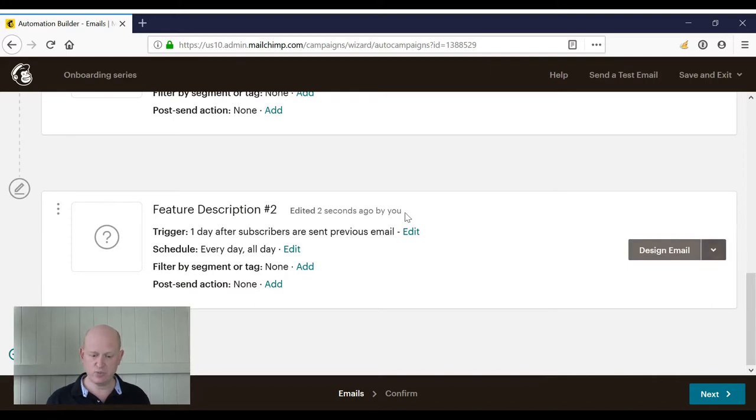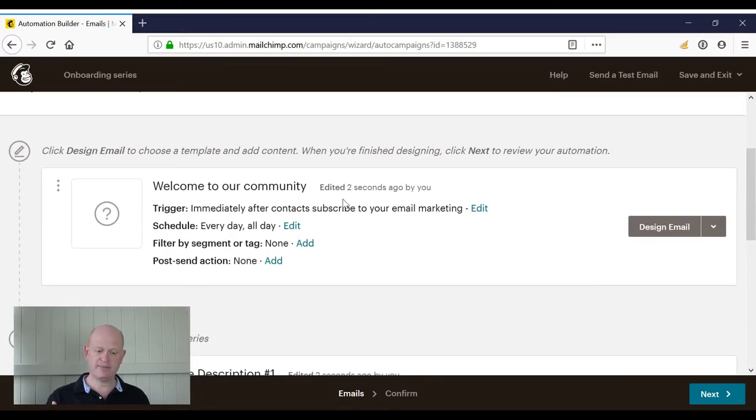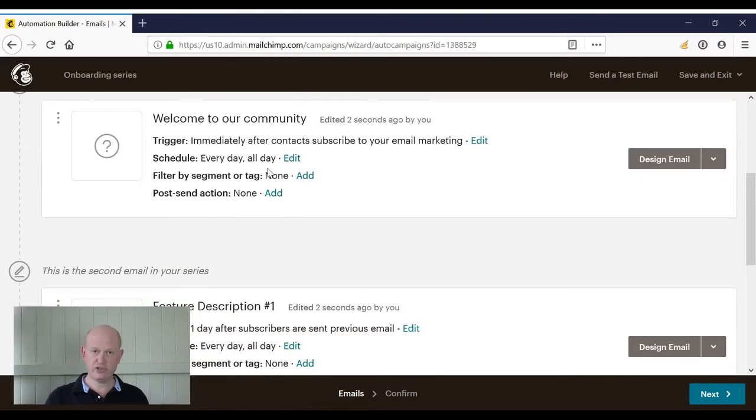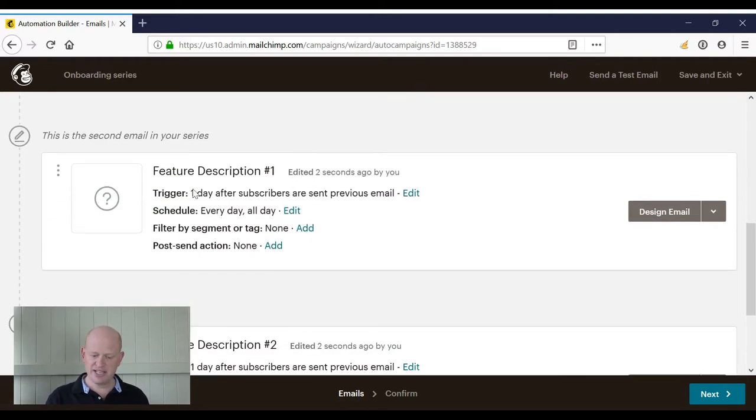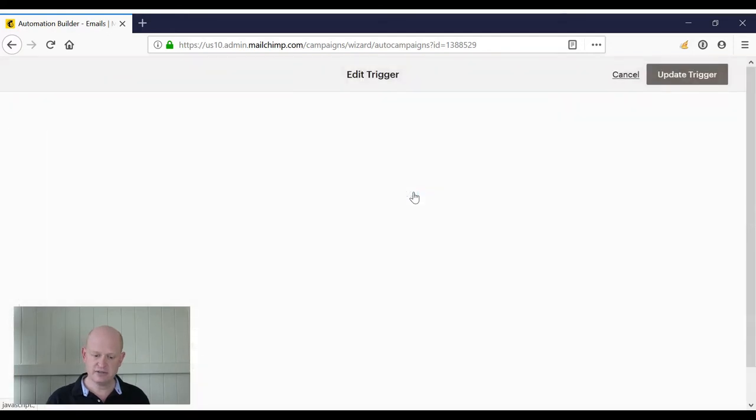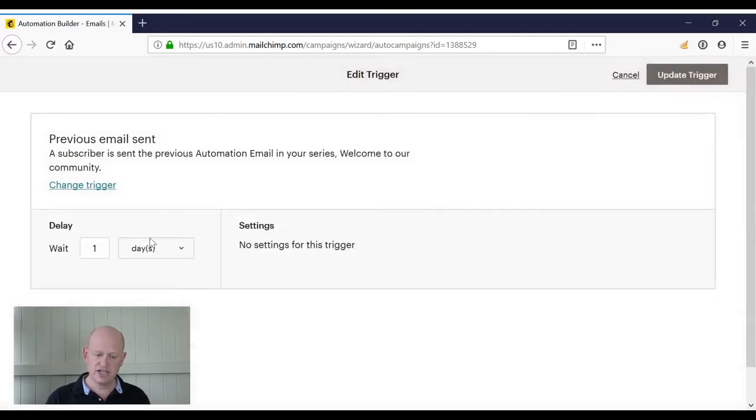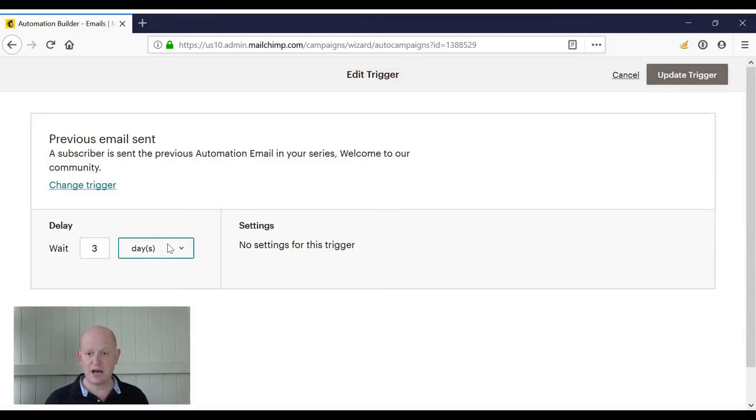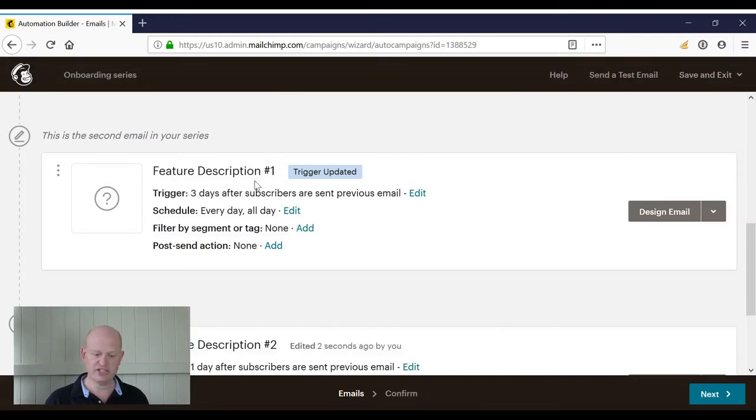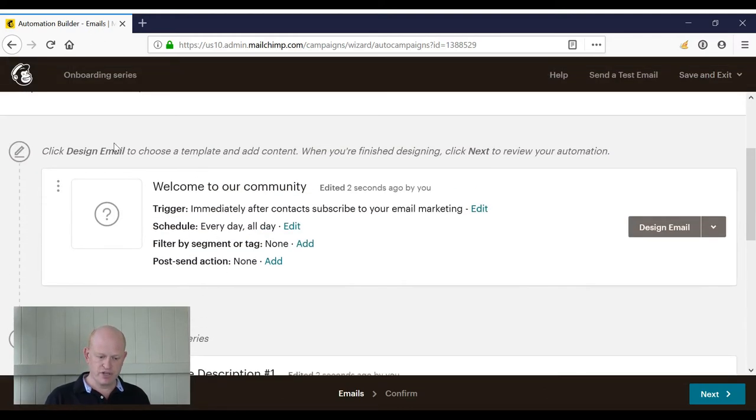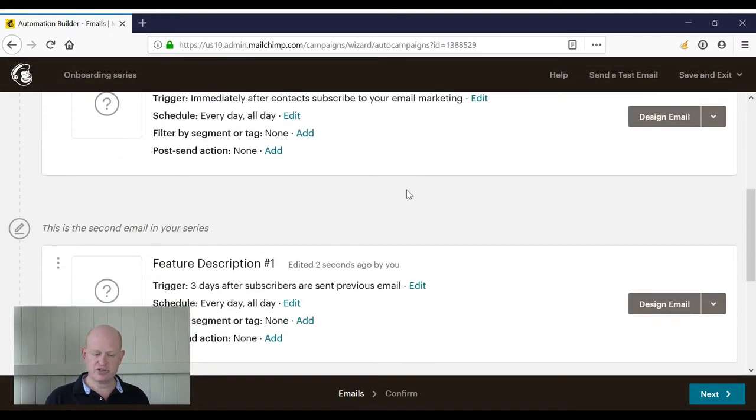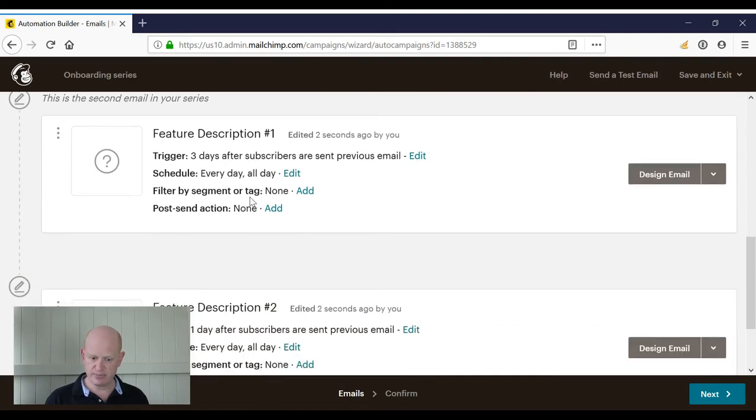Now, if I want to change the timing—let's say the first one I want to leave as immediately after people subscribe, but the second one I want to go three days afterwards—I would merely click Edit and change the trigger to be, let's say, three days or three weeks or three hours. But in this case, three hours after the previous was sent, and I'll click Update Trigger.